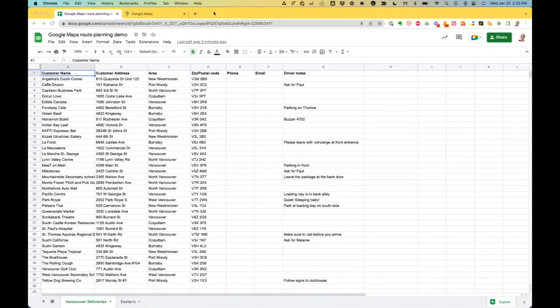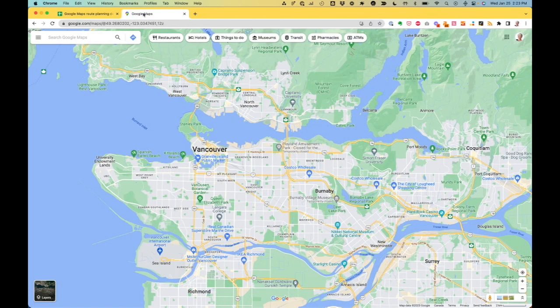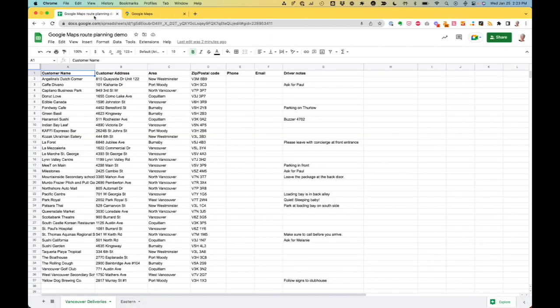Hi, I'm going to show you how to use a combination of a spreadsheet and Google Maps to plan a delivery around your city.